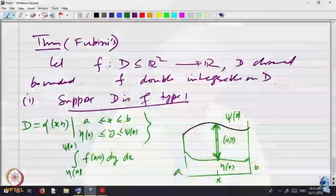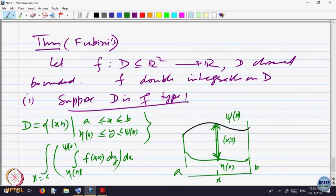The integral from eta(x) to psi(x) of f(x, y) dy gives the area below the graph of the function along that vertical line — think of it as the area of a sheet with base on that line and top defined by f(x, y). If I add up all these sheets by integrating x from A to B, multiplying each sheet's area by a small thickness dx, I get the total volume.